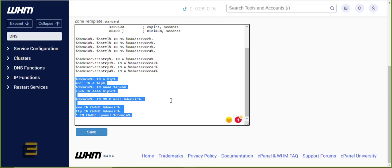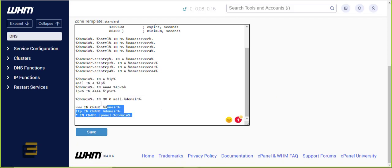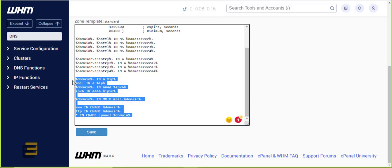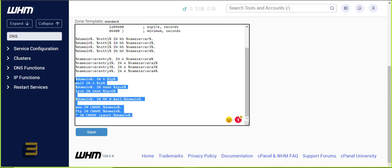So when I create a new domain, it will set up these DNS templates, which are applicable to Cloudflare.